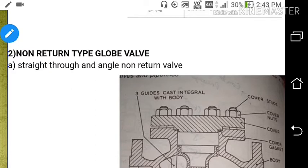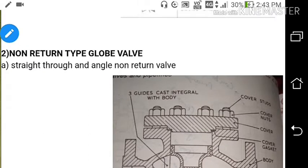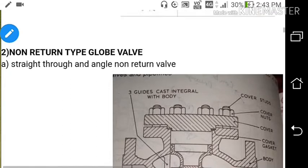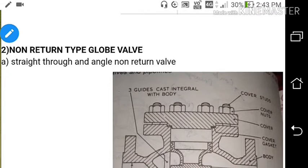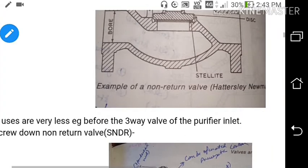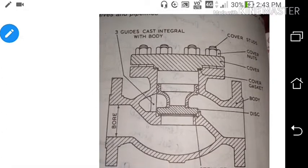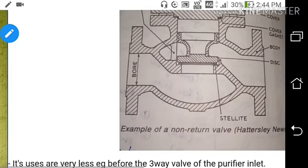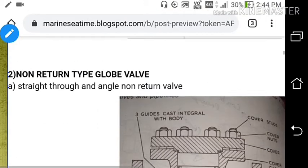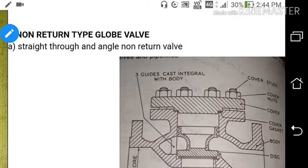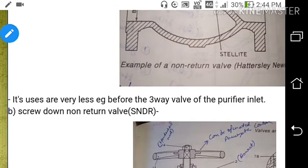The second type is the non-return type globe valve. Out of all valves used on a ship, the non-return type globe valve accounts for approximately 20%, while the return type globe valve accounts for 60%. The non-return type globe valve also has two sub-types: straight-through and angle non-return valve. The user of the straight-through and angle non-return valve is very limited.